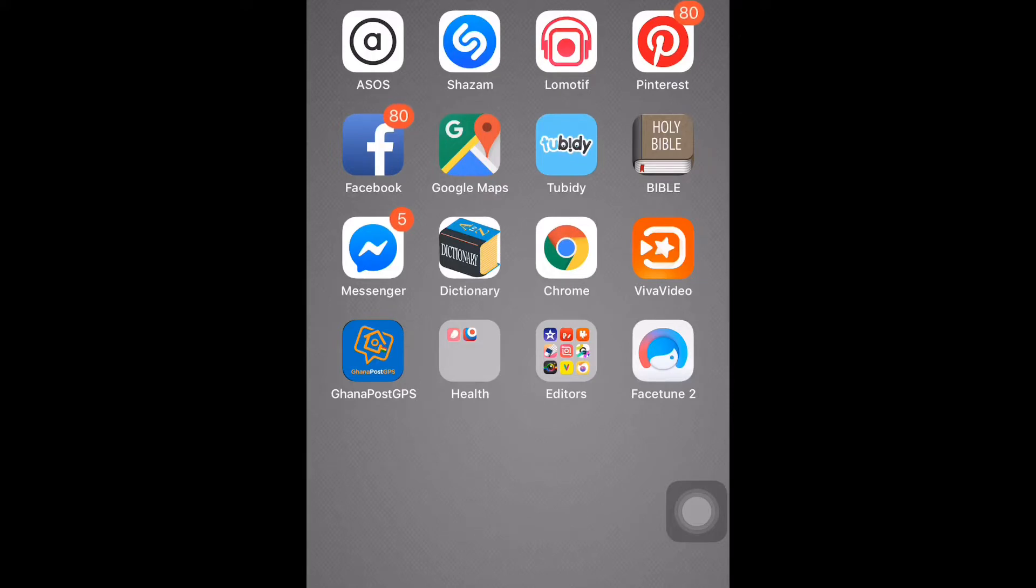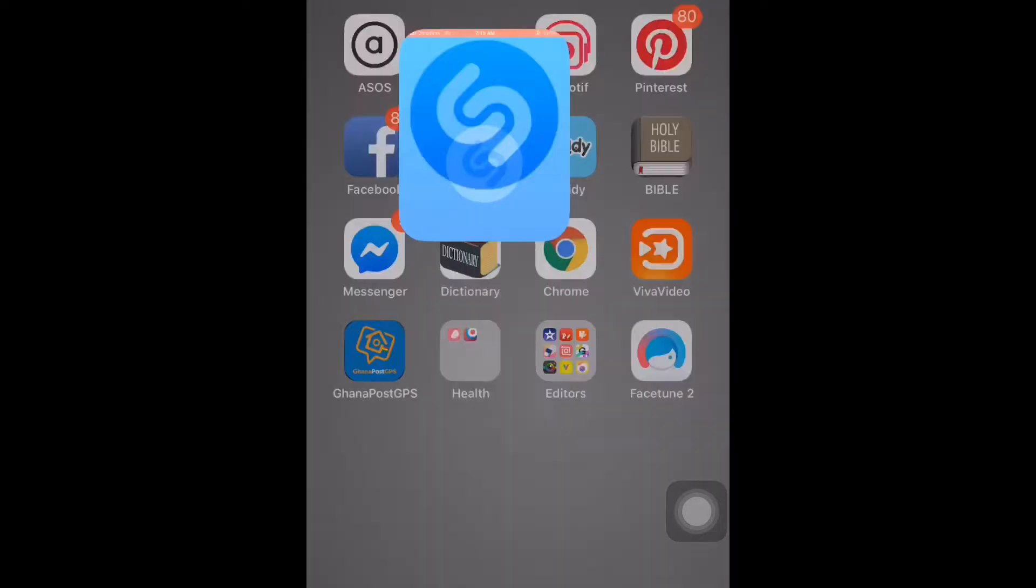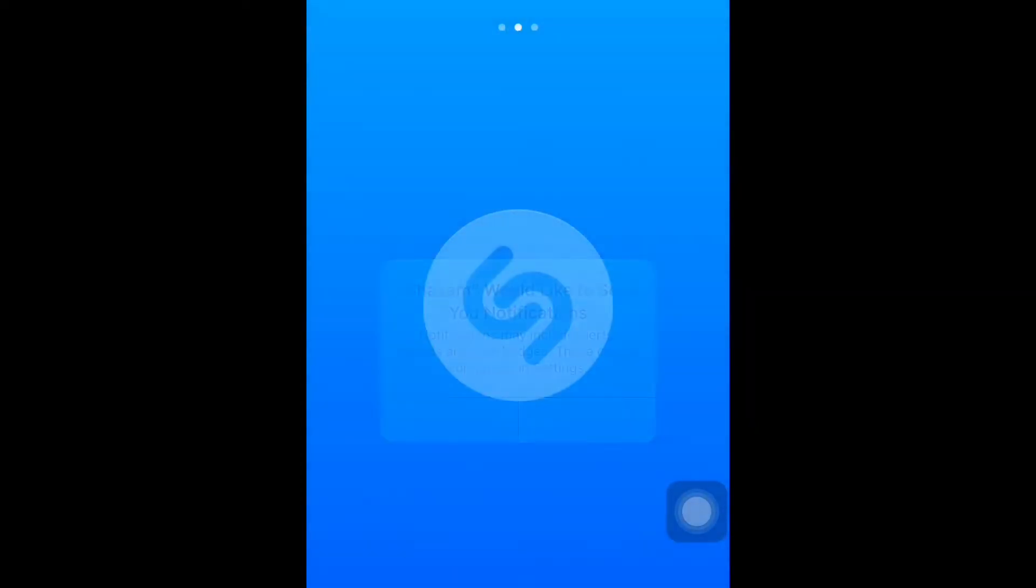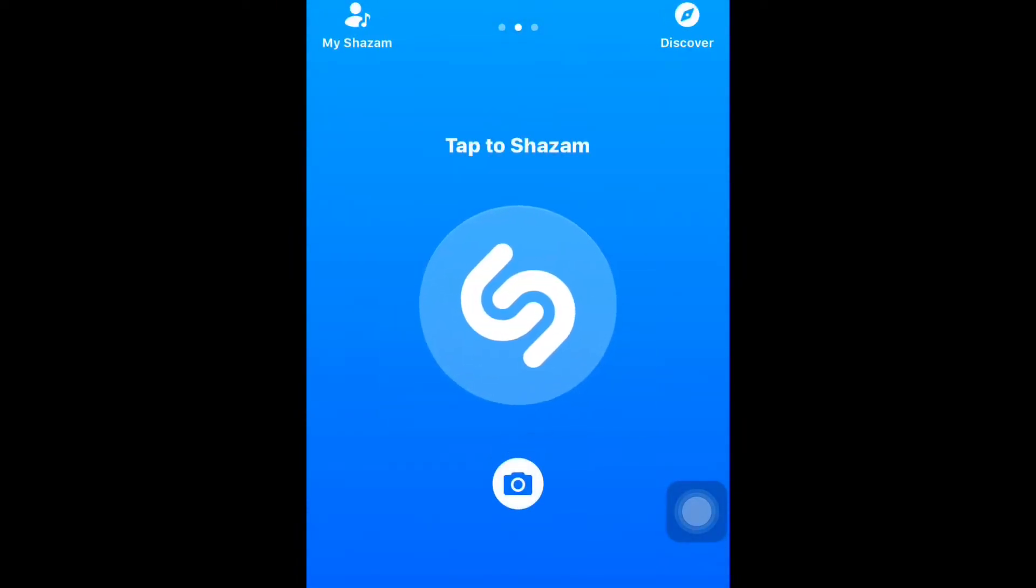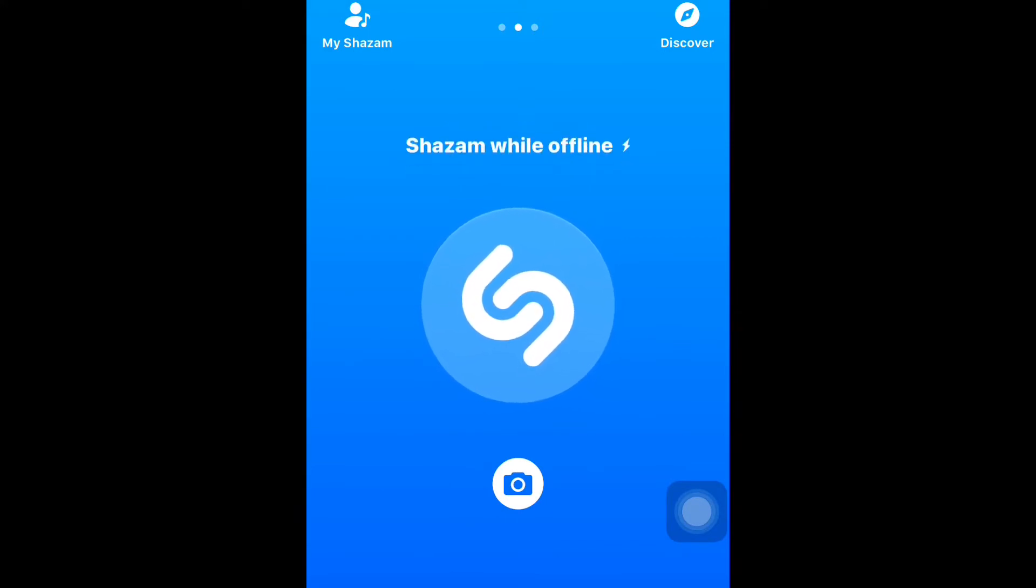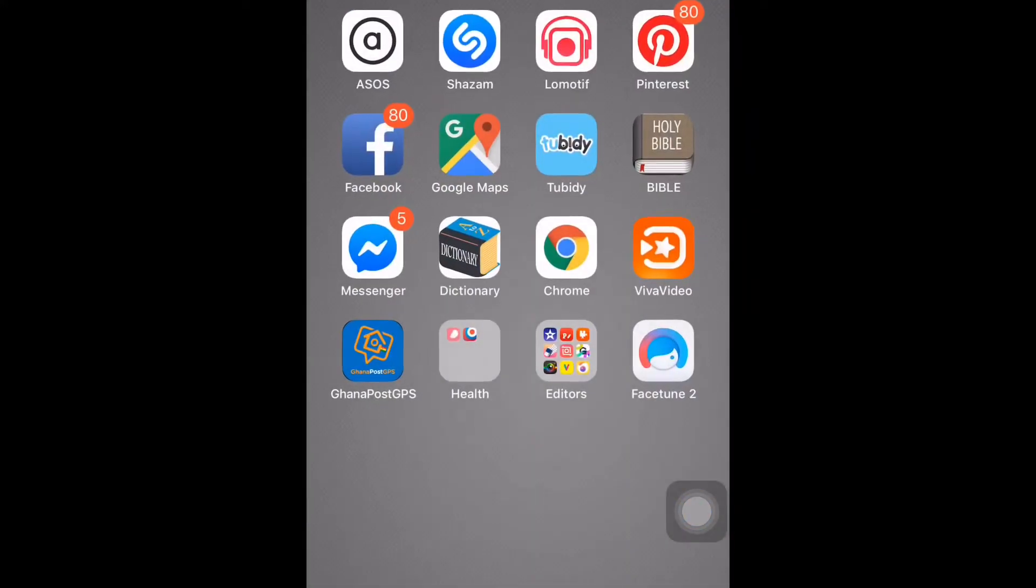And Shazam. Shazam is an app that helps you to get music. So you're at a place, you hear this music and you love it, you have Shazam. Just tap to Shazam and then get it closer to where the song is coming from, and boom, there you go.